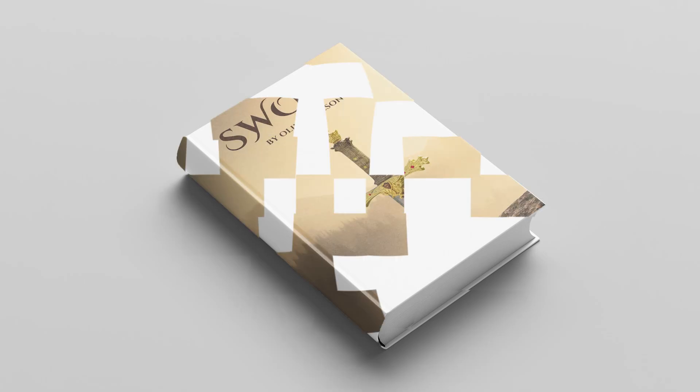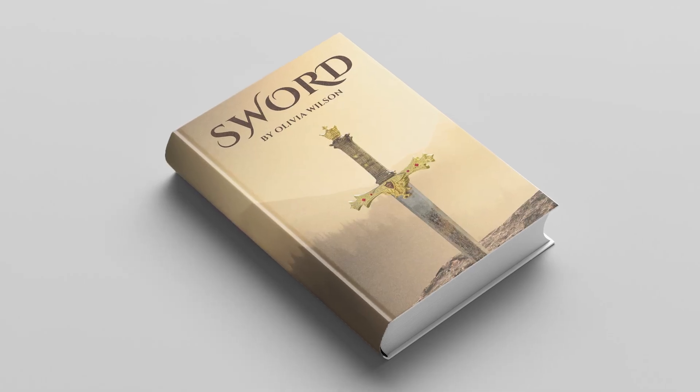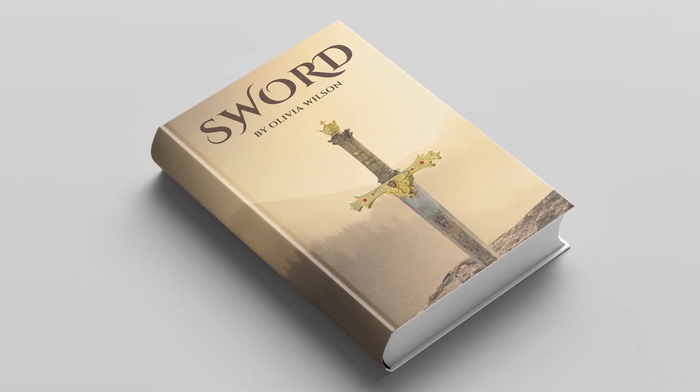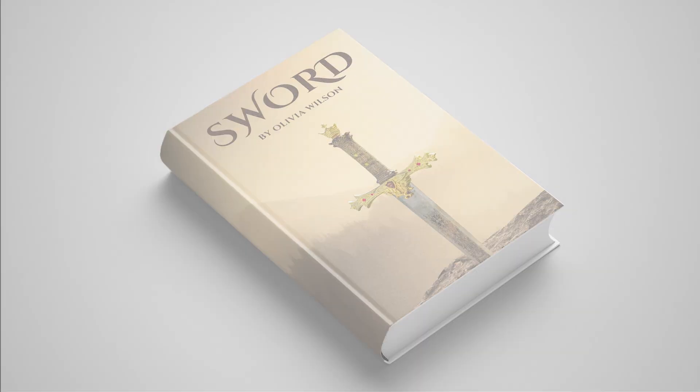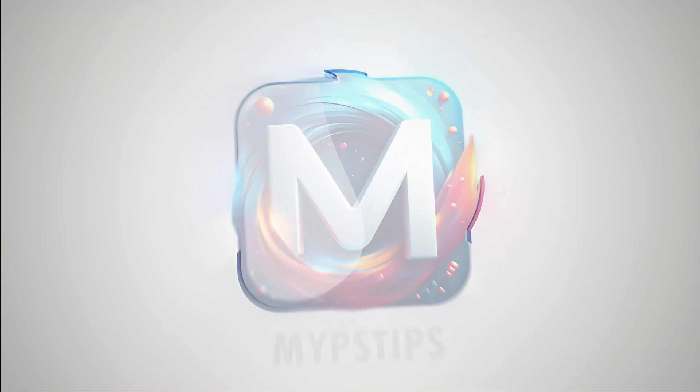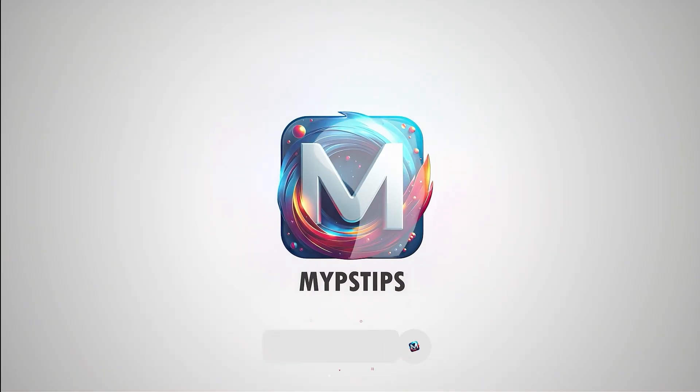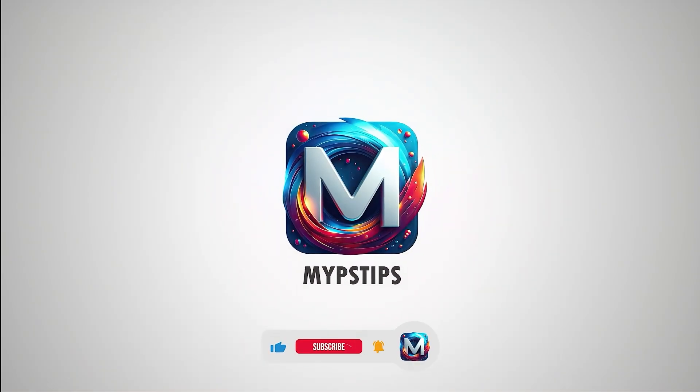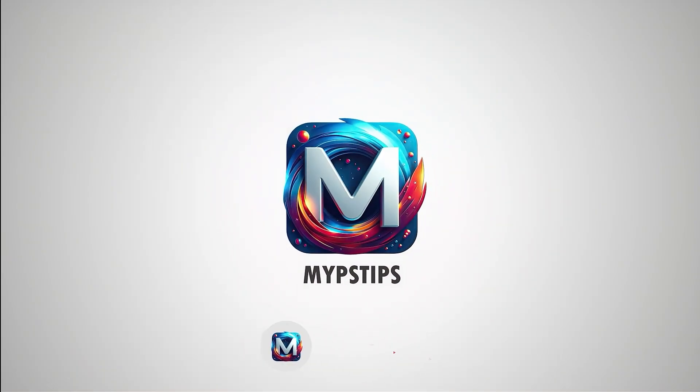In this tutorial, I'll show you how to create a book cover mock-up using Photoshop. You can download the images in the description down below.